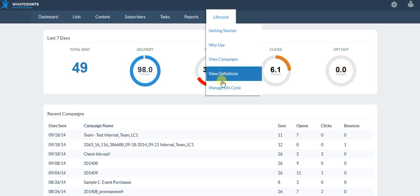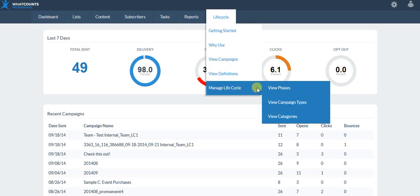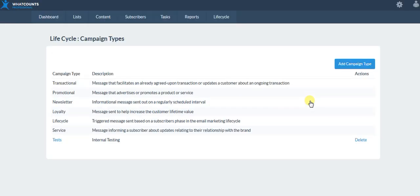Let's look at some of the configuration settings. We have campaign types, phases, and categories. Consider campaign types as a broader picture of all of your emails. All three of those — campaign types, phases, and categories — are like filters that we're assigning to our campaigns, whether they be transactional, newsletter, or lifecycle.